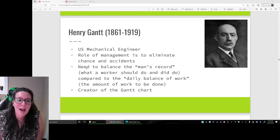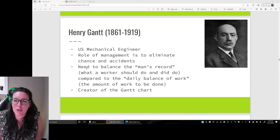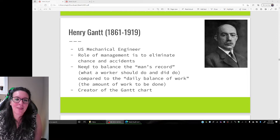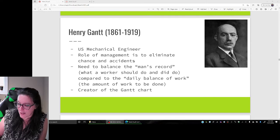How long do activities take? What activities need to be done? We look at the contribution of Henry Gantt, a U.S. mechanical engineer who saw the role of management as eliminating chance and accidents. That is, we need to look at what a worker should do and what they actually do, and compare that to the amount of work that needs to be done. Henry Gantt is famous for the Gantt chart used today in operations management and project management.